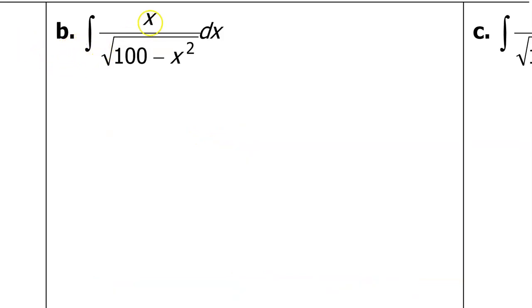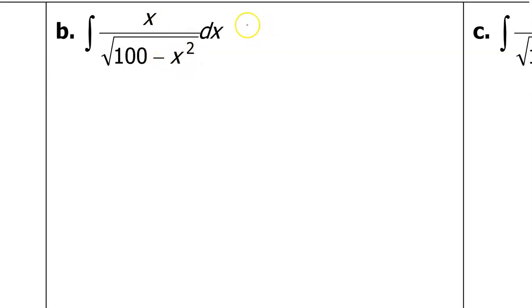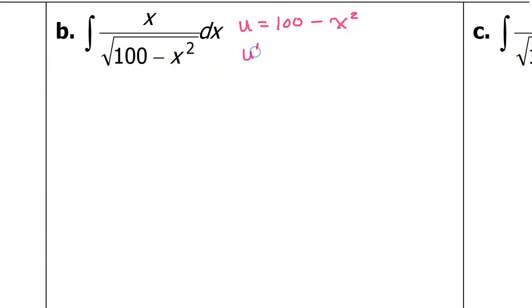In part b, we have an x in the numerator, whereas in part a it was a 1. That's the only change, but it changes our entire strategy. Because now the degree of the numerator is 1, while the degree of the denominator is 2. Since the degree of the denominator wins by exactly 1, that signals us to use u-substitution immediately. Let's let u equal everything under the radical, so u equals 100 minus x squared. In that case, u prime will equal negative 2x.